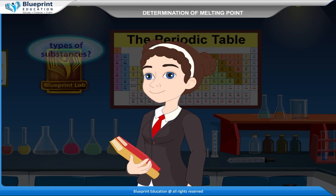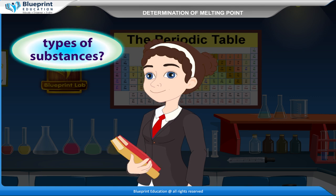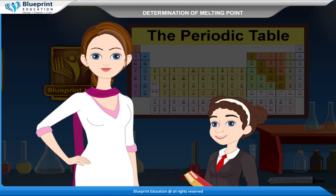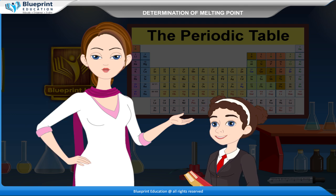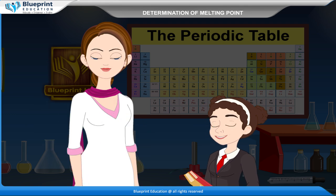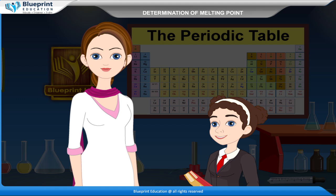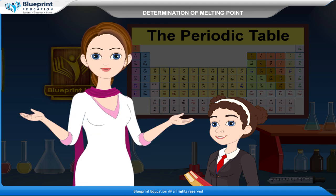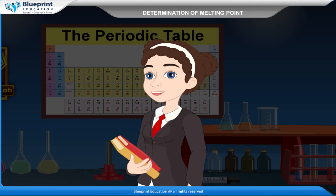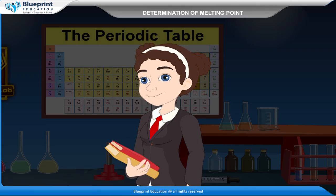Does the melting point remain the same for all types of substances? No, it does not. A pure substance has a sharp melting point and melts at a definite temperature, whereas an impure substance has a lower melting point. This means determination of melting point is a convenient method to check the purity of a solid substance.